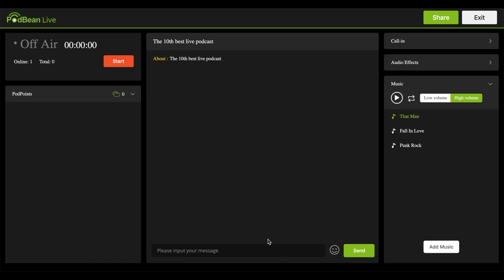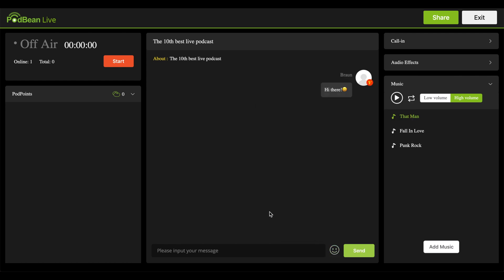You and your listeners can send messages back and forth to each other during the stream in the message window. Click the smiley face to use emojis. Click on Podpoints to view what listeners have donated to your live stream.